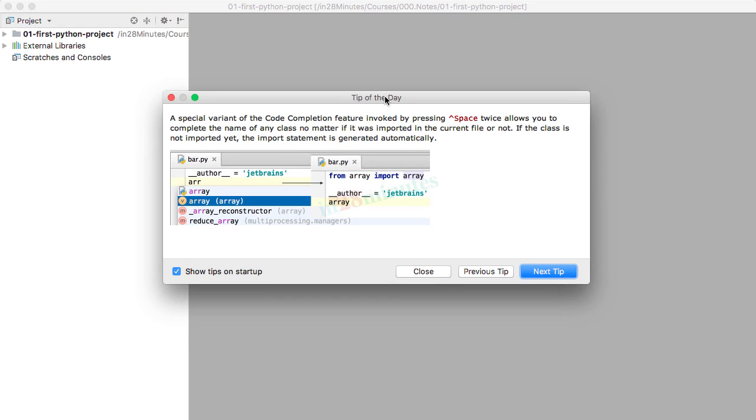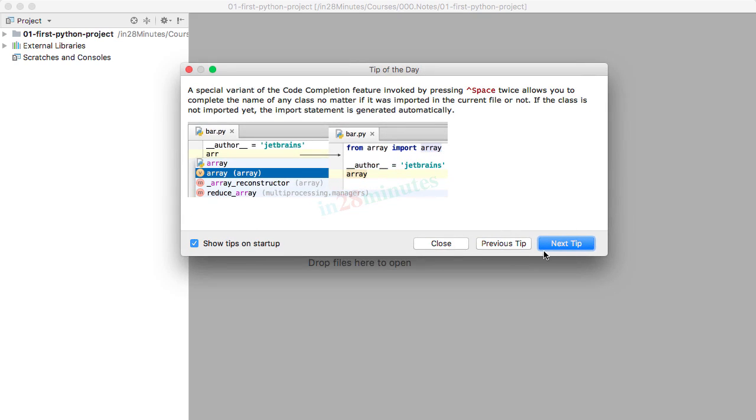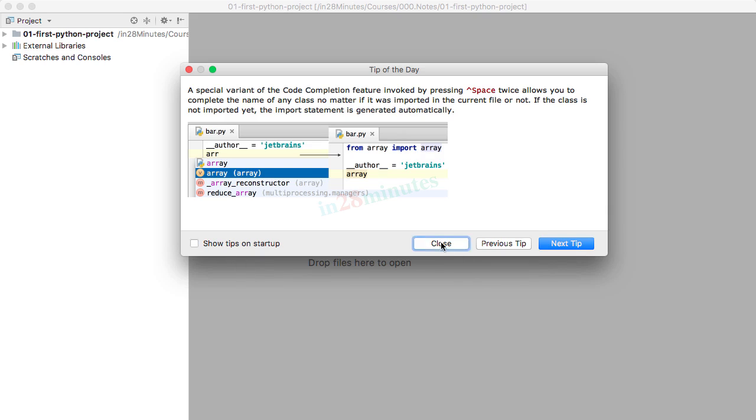you should see this tip of the day come up. Tip of the day is one of PyCharm's features where it gives one tip whenever you launch it. If you're interested in the tips, go ahead and see them, or you can close the window. If you don't want these shown at startup, you can uncheck this checkbox and say close.